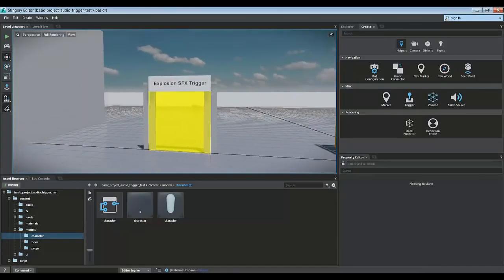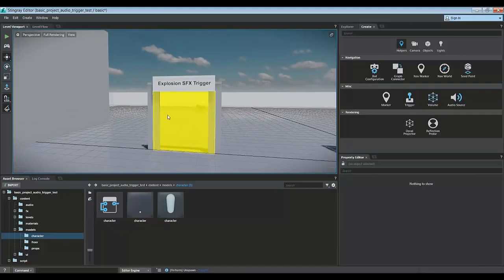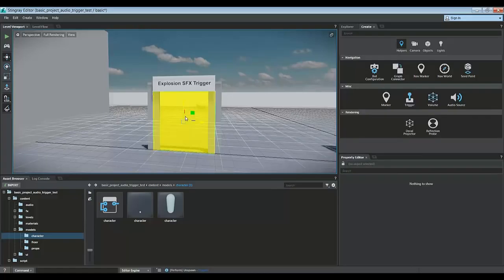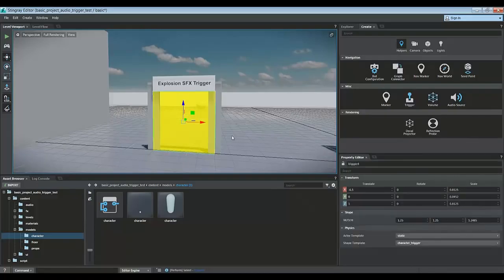Alright, but I've already created a trigger volume right here inside of this doorway. And the reason why I did that is because trigger volumes are by default invisible when you get into the game.